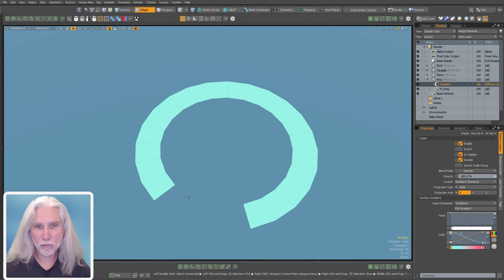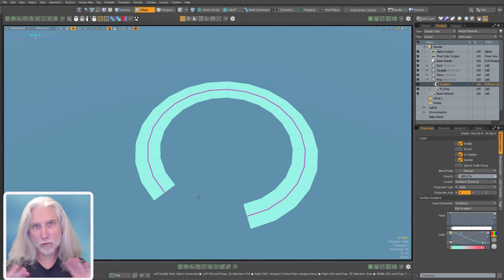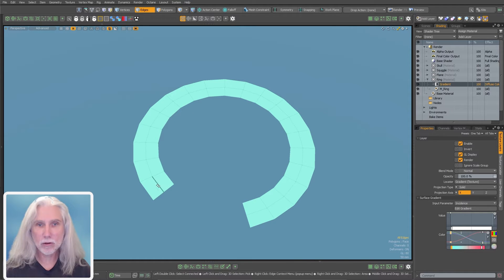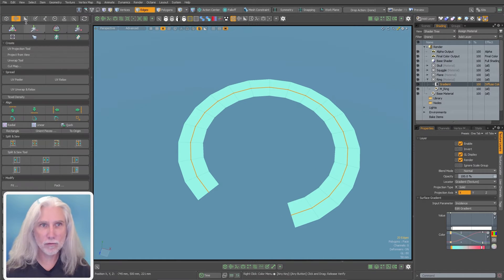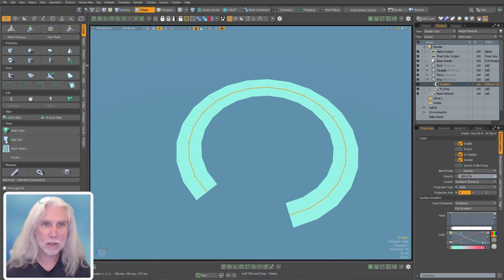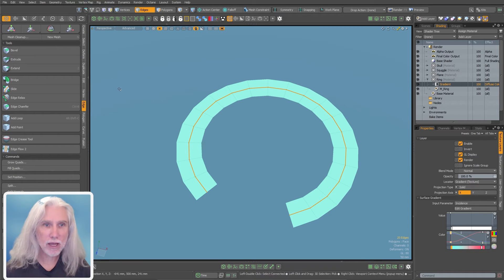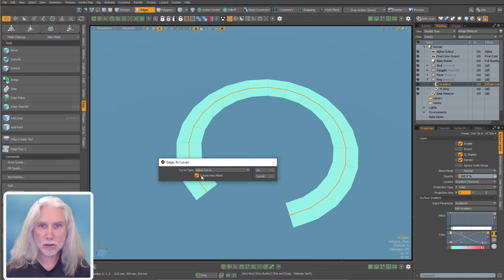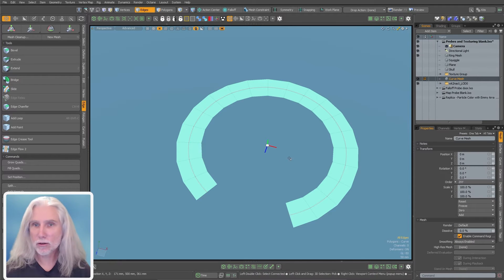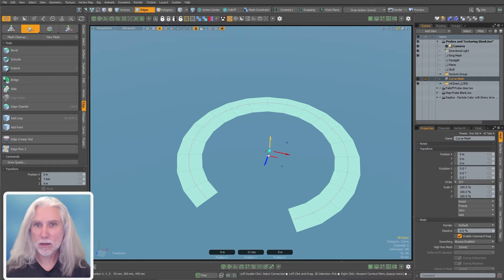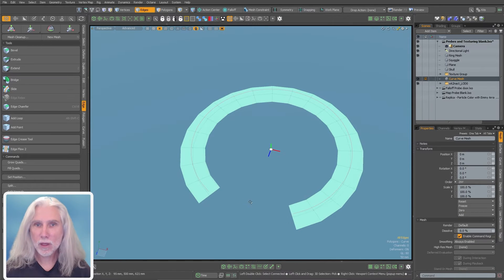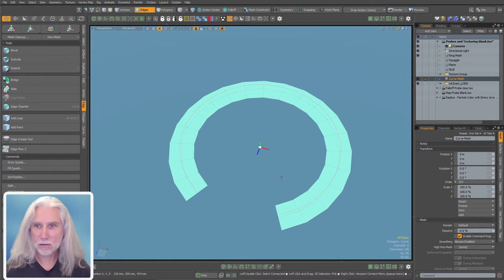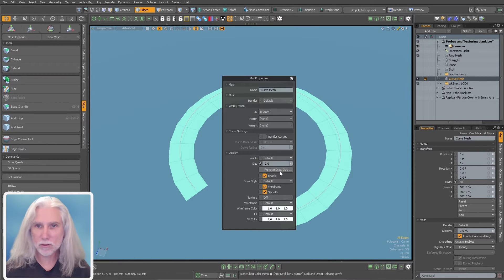But what if we want a gradient to follow along this arc here from A to B? We can do that with a curve probe node. So I'm going to just grab these two edges, Alt-C for just a regular loop slice, and put a slice down the middle. And really what I'm doing is I'm just doing a shortcut to making a curve.